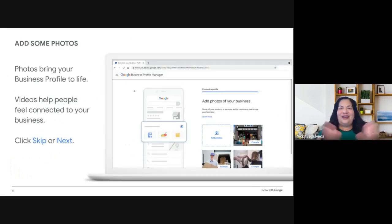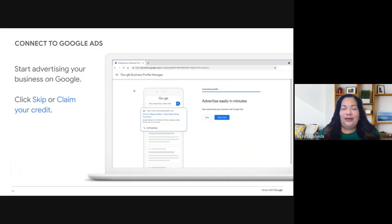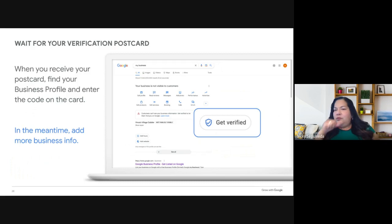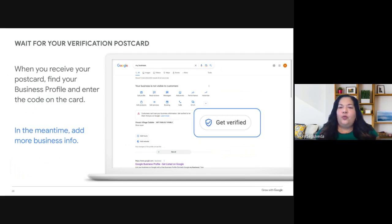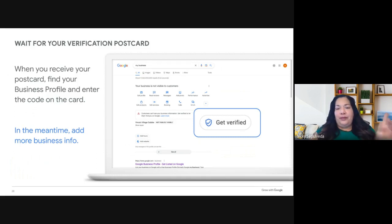You can add videos, photos, products, and services — provide as much information as possible so people can connect with your offerings. If you're interested in advertising on Google, click Start Now; otherwise, just click Skip. We're now waiting for the postcard to arrive — it takes about five business days. Once you have the card, head back to your business profile, enter the PIN code, and the profile is verified. Remember, the PIN expires in 30 days, so don't surpass that window or you'll have to request another postcard.